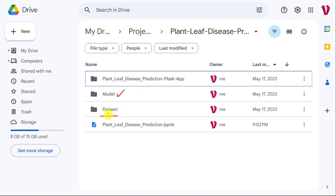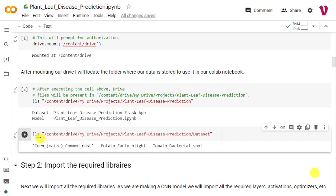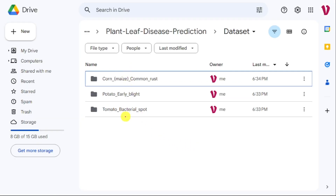Now we will visualize the content of the dataset. Running the LS command with the dataset path appended, we can see there are three folders: the first is Corn Common Rust, the second is Potato Early Blight, and the third is Tomato Bacterial Spot. We can confirm the same folders are present in our Google Drive. With this, we were able to mount Google Drive in Google Colab and visualize its contents.